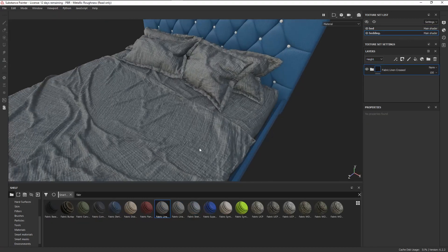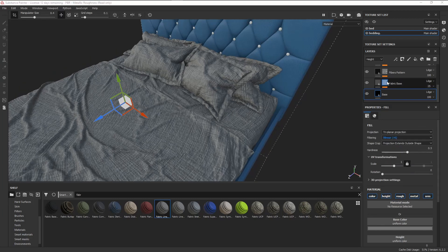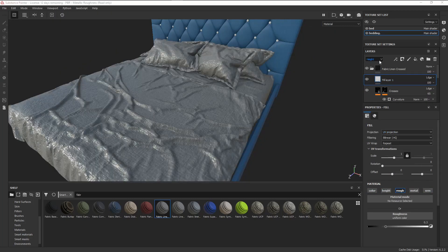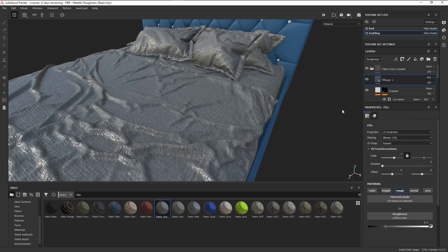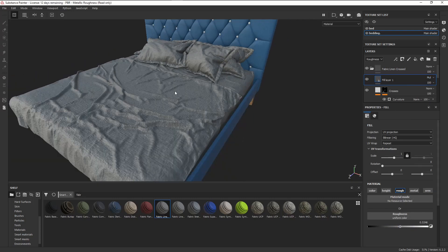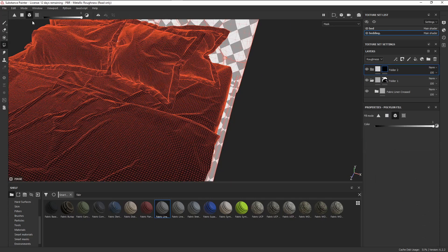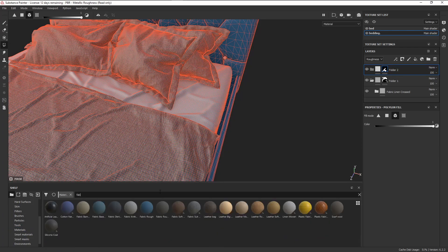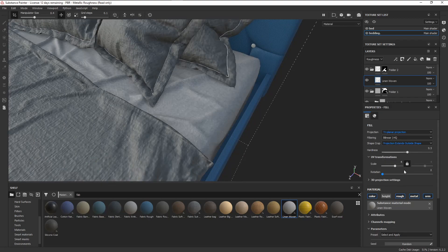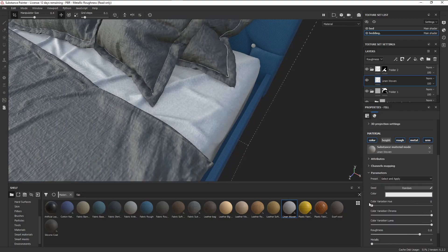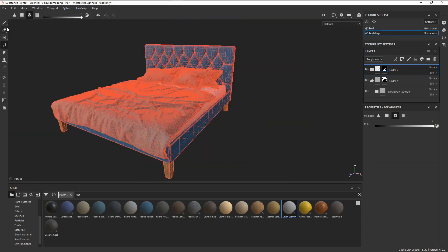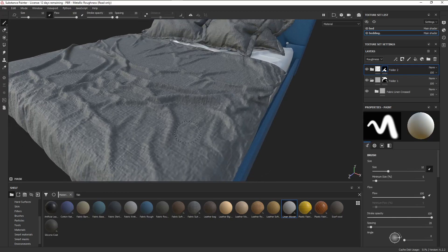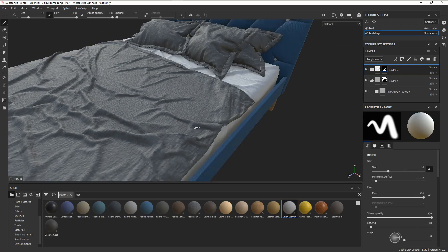I did the exact same thing for the bedding, but I also added a fill layer on top with only the roughness channel on and set that to multiply so that I can control the roughness. Finally, dragged in a fabric material on the mattress, set up the triplanar projection, and scaled it up quite a bit, then changed the color to white. And just like that, we managed to texture a bed using mostly smart materials and it looks perfectly fine.